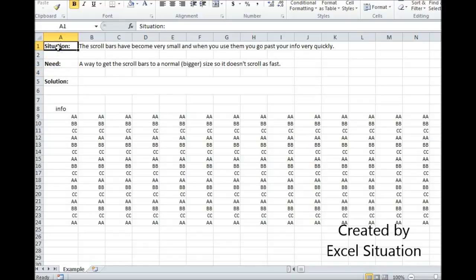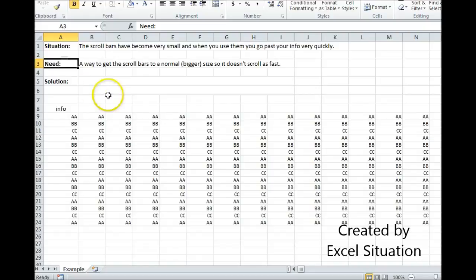Here's the situation. The scroll bars have become very small and when you use them you go past your information very quickly. What you need is a way to get the scroll bars back to normal so it doesn't scroll as fast.